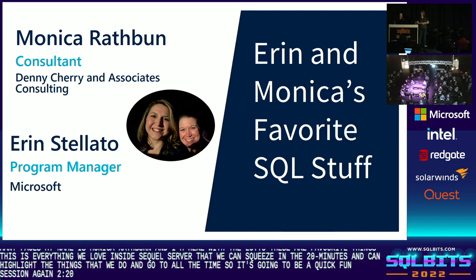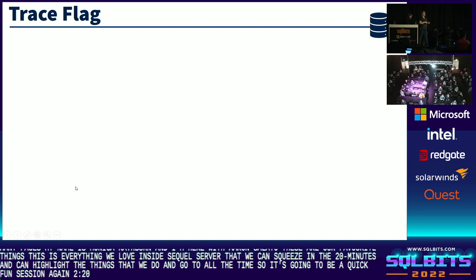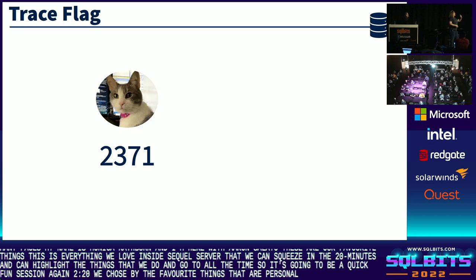So we're going to hit different topics. We chose five and then a bonus — topics to talk to you about, not only in our personal lives, but our favorite things inside SQL Server. The topic will be on the top, and this one is trace flags.